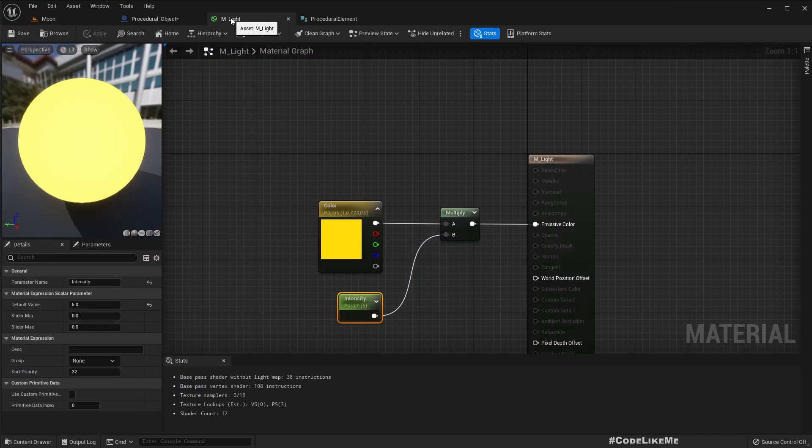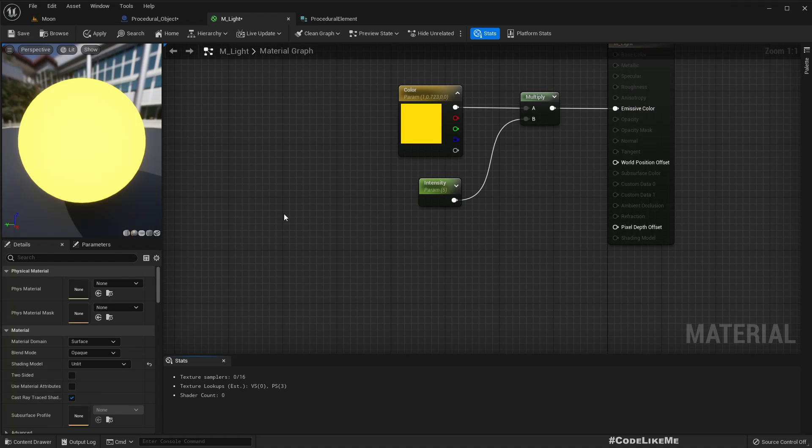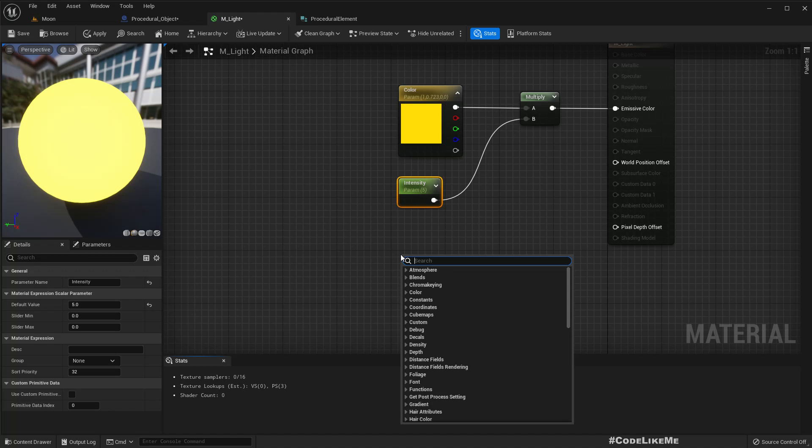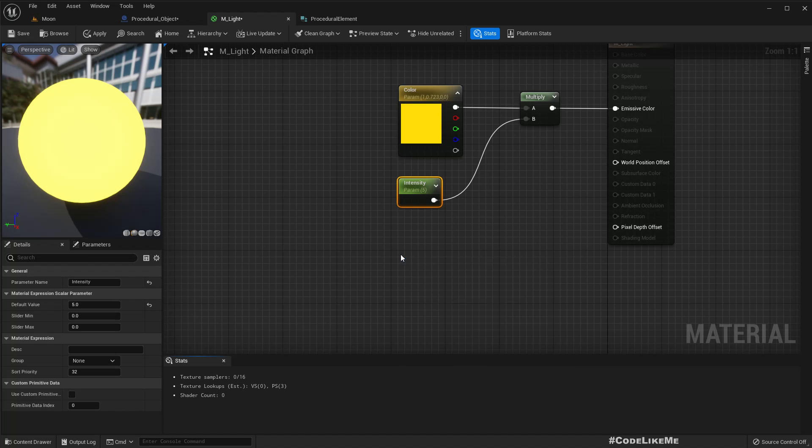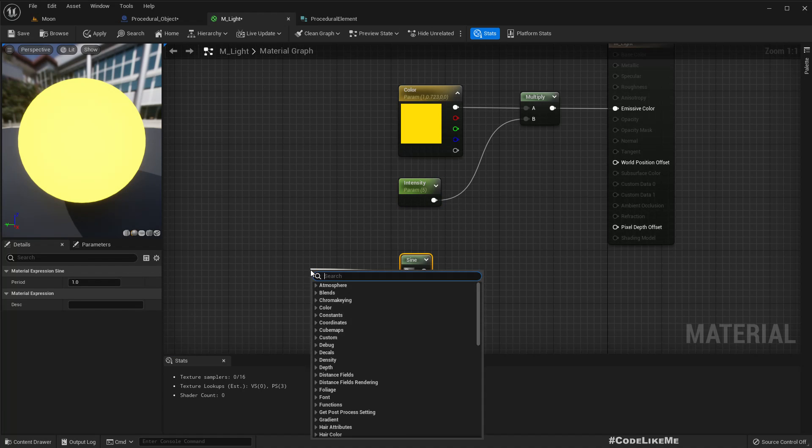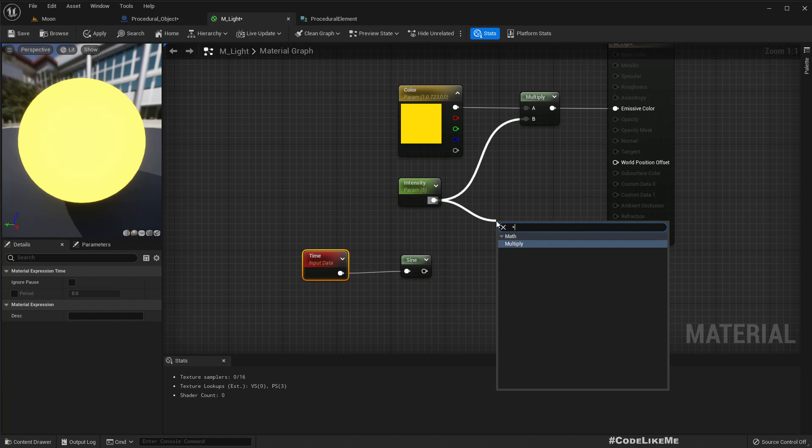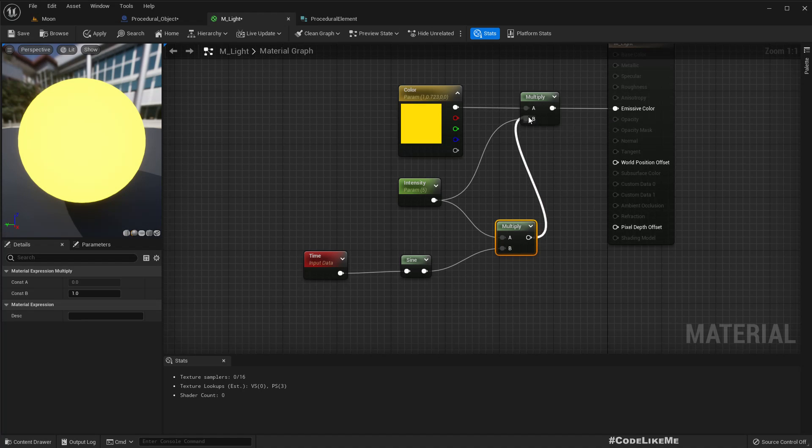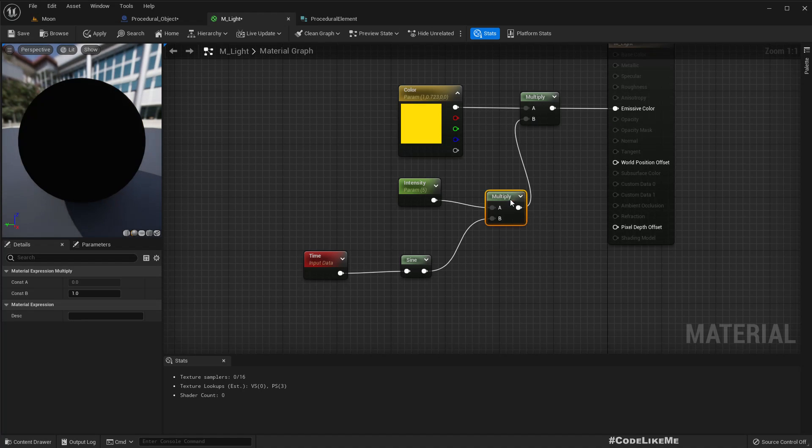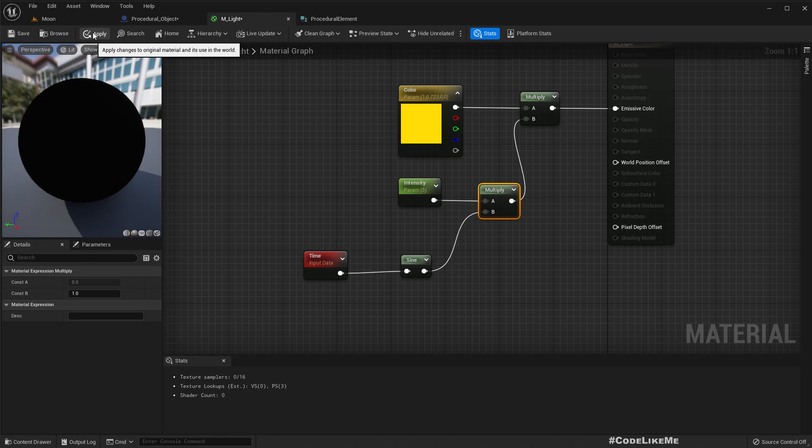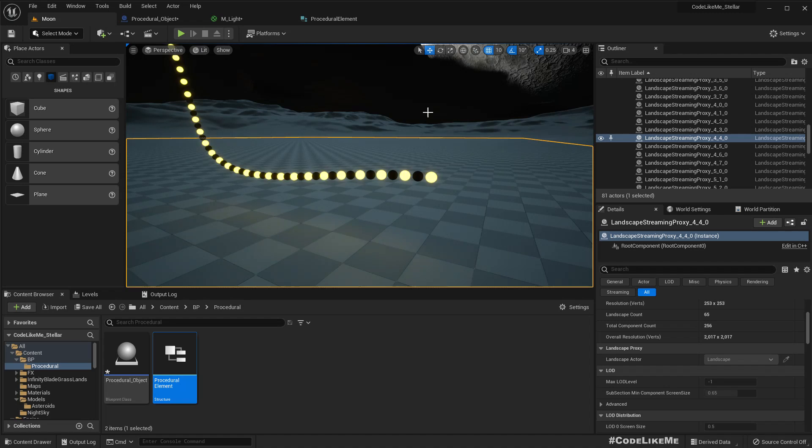So for that let's go to this material here. For this intensity, if I add a sine node and connect time here, then let's multiply this intensity with the time and connect like this. Now you see the material is turning on and off, the light is turning on and off. Great.